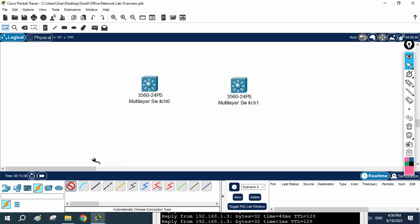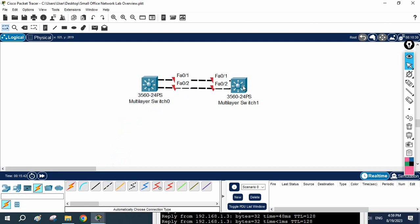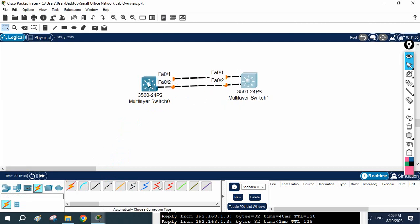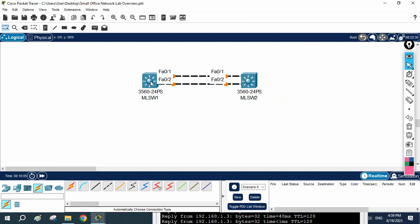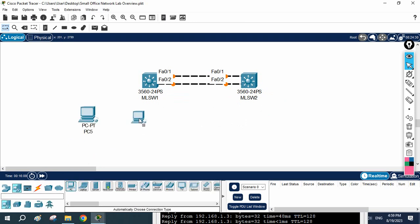Now connect the switches using cables — take as many cables as you need. You can give them names; I'm writing 'multi-layer switch MLSW1'. You can write anything, it's not a hard and fast rule. I now have two switches set up, and you can also connect client PCs as we did before.